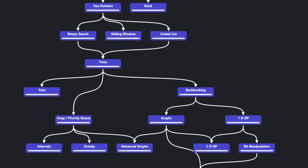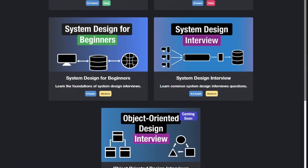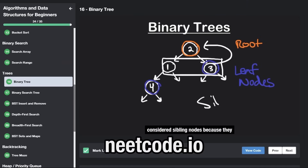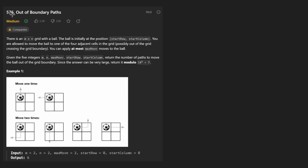Hey everyone, welcome back and let's write some more neat code today. So today let's solve the problem out of boundary paths.